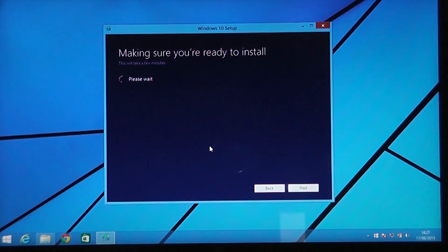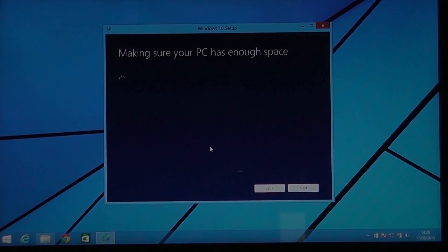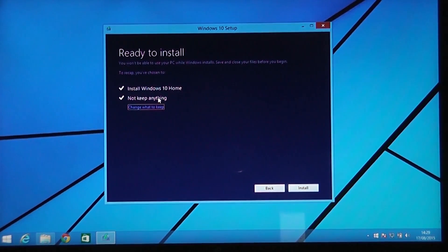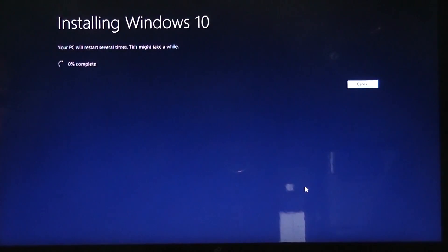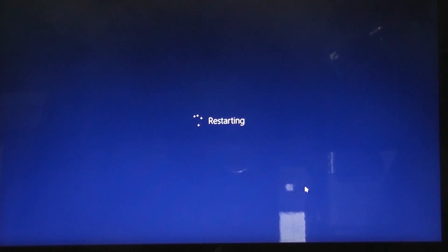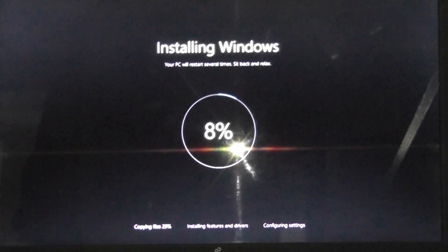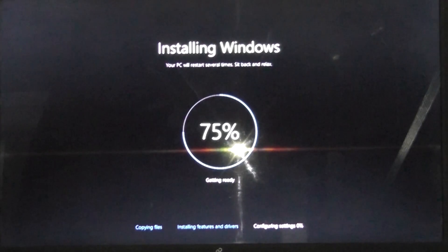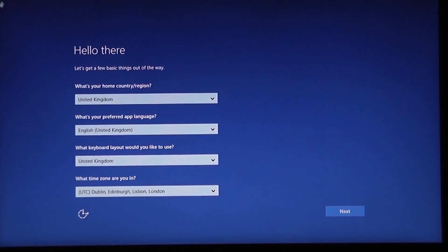Now it's going to make sure we're ready to install — it will repeat that process and check we've got enough space on the hard drive. You can see the changes have been made: it now says Install Windows 10 Home and not to keep anything on the system. Click Install. This does take a long time, so be patient. There will be some restarts, but once it starts it will go through installing and copying all the files, installing features and drivers, then configuring your settings. I've just sped that process up.